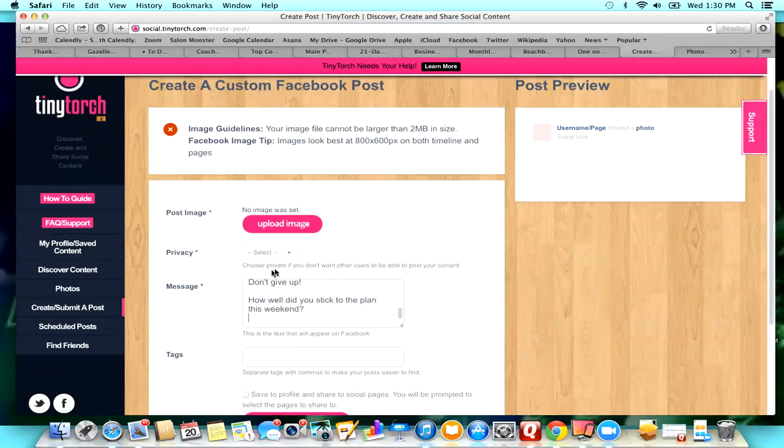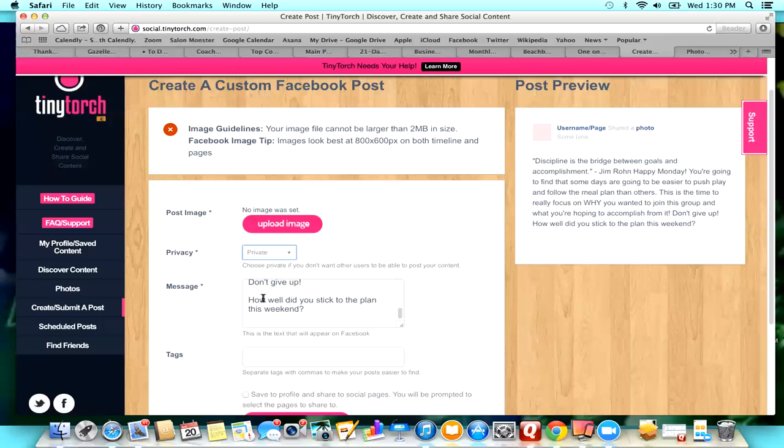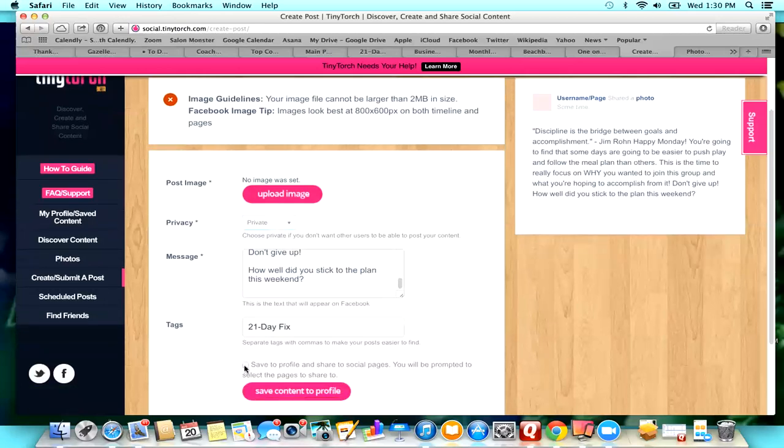Now right here it says choose private if you don't want other users to be able to post your content. I didn't see that at first and I was putting it public, so I'm not sure how much people are going to be able to see of my posts, but it's okay. It's not really secret or anything. I'm not sure what the tags do yet. I haven't had time to look at anything, but I'm tagging 21 Day Fix just in case they do do anything.